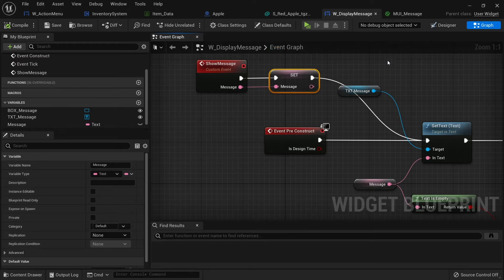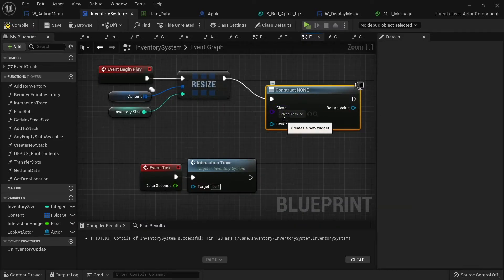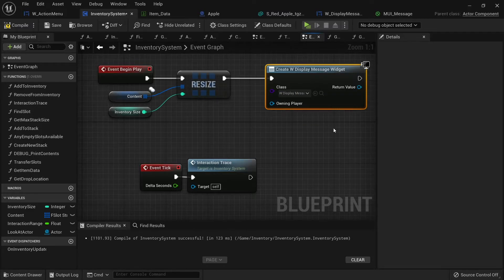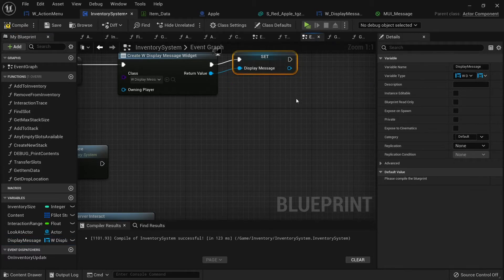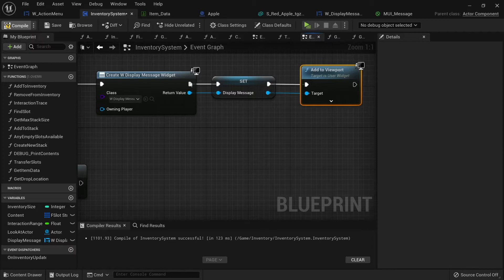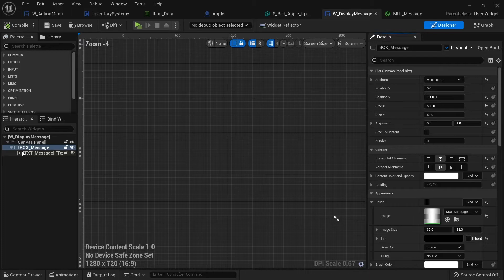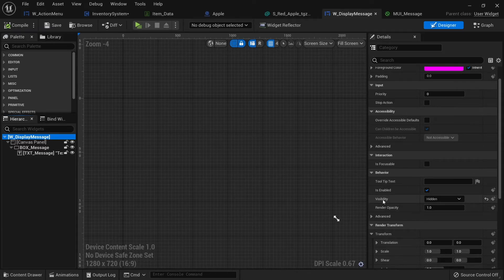Go over to the inventory system. On begin play, do 'create widget' and choose the display message widget. Promote the return value to a variable called 'display_message' and do 'add to viewport'. One thing I forgot — we want the widget hidden by default, so go to the display message design view, click the top of the hierarchy, and change its visibility to hidden.